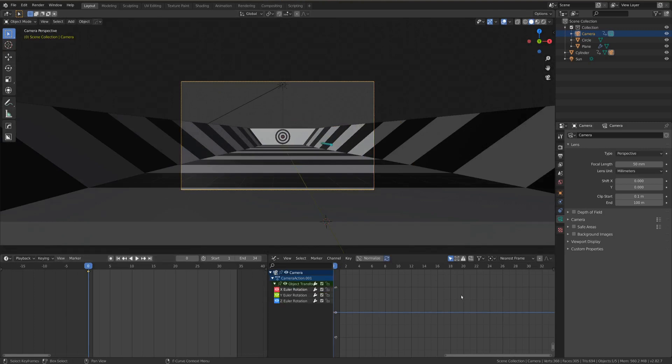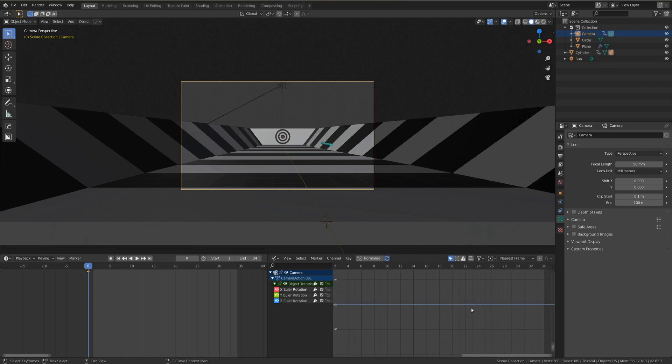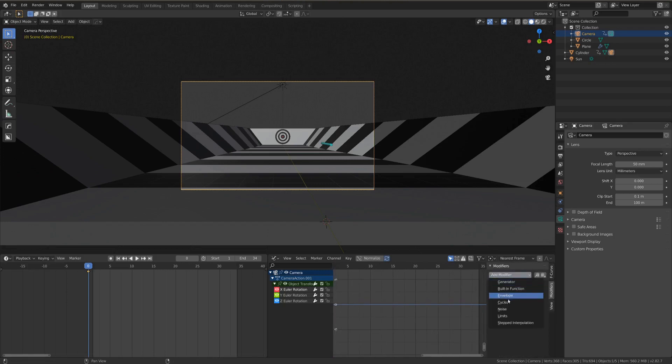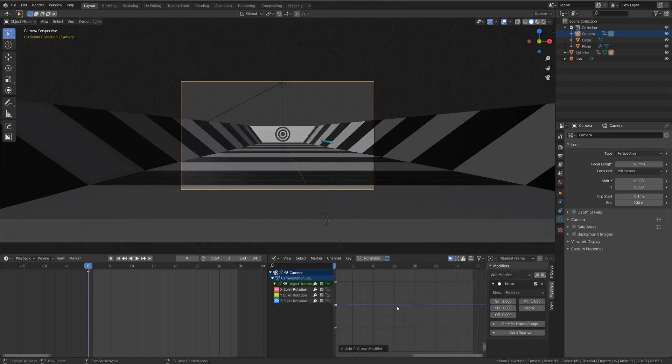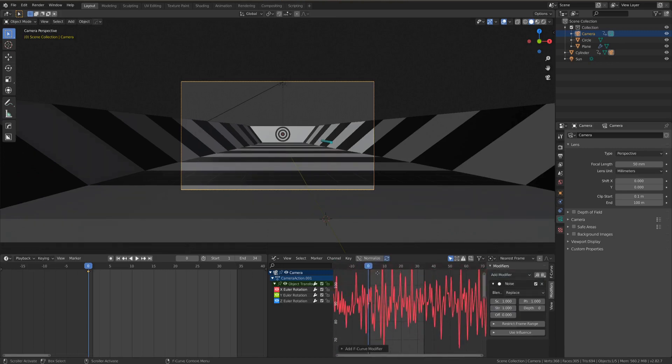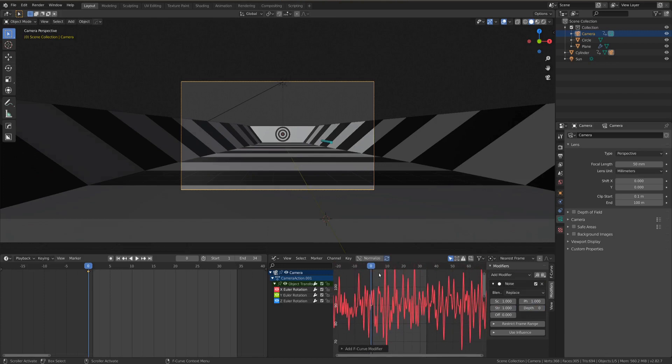And if we hit N with our mouse over here, that'll bring up this side panel, and if we go to modifiers there, we can just hit add modifier and go noise. Now if we scroll out, we can maybe see what's going on up here. Ah yes.